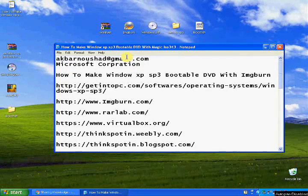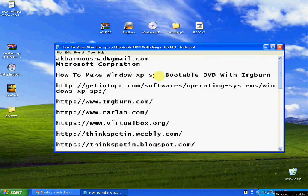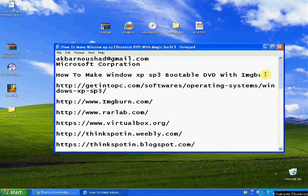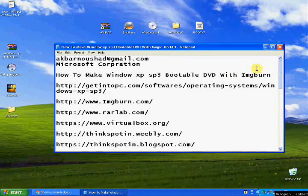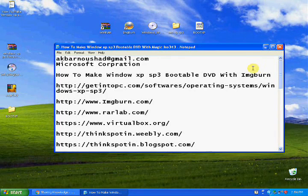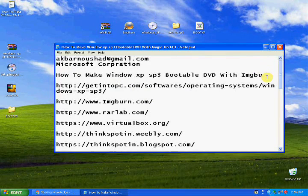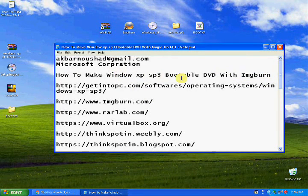Hi guys, welcome back to my channel Sharing Knowledge. In this video I am going to show you how to make a Windows XP SP3 bootable DVD with ImgBurn. There may be many ways to make a bootable DVD, but I think this is the perfect video for you. That's why I am making this.